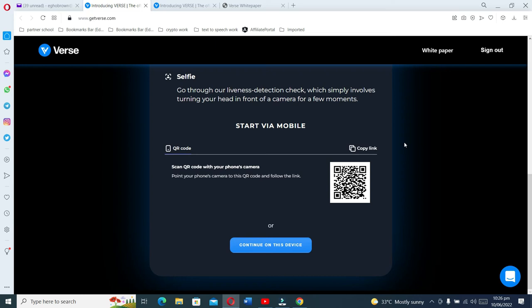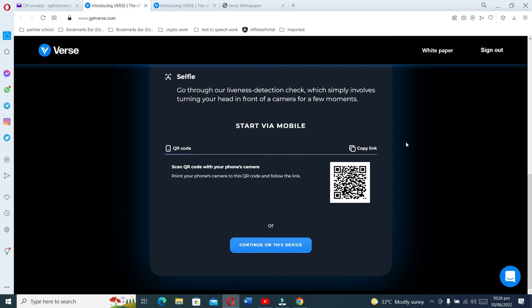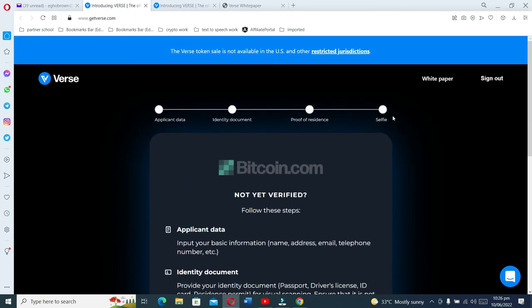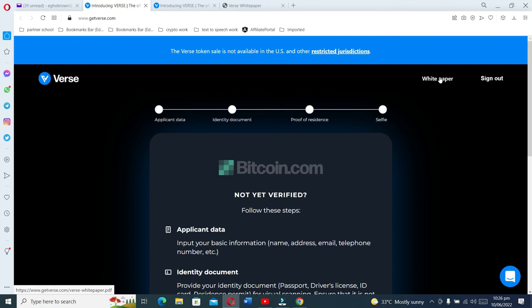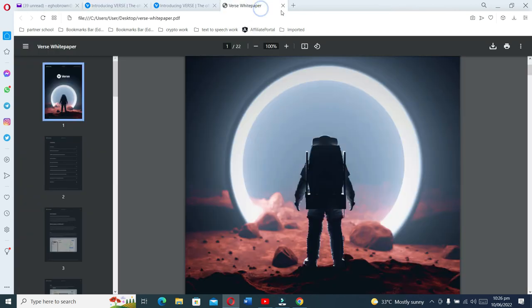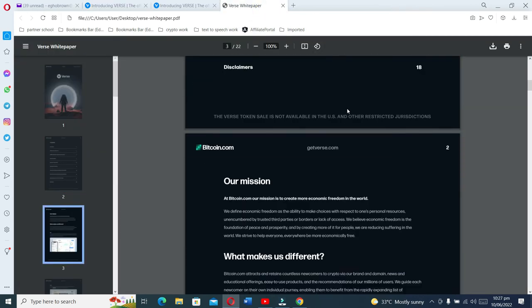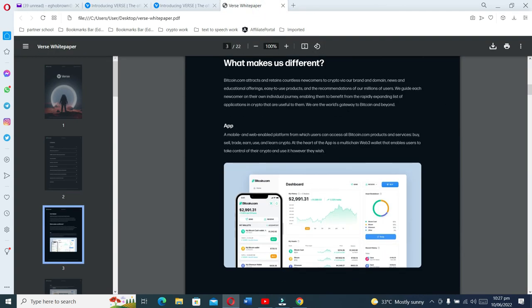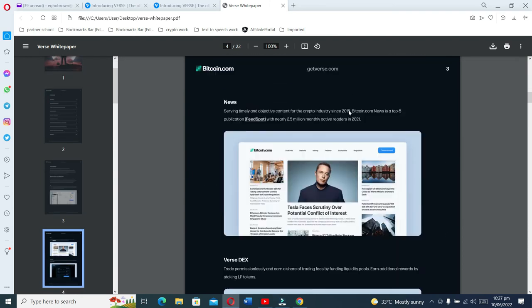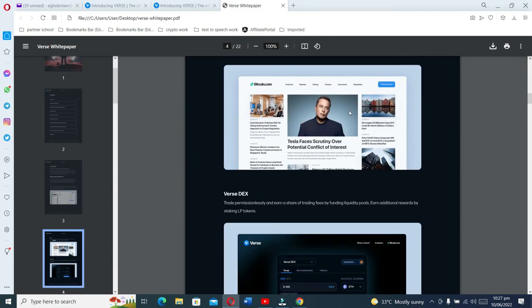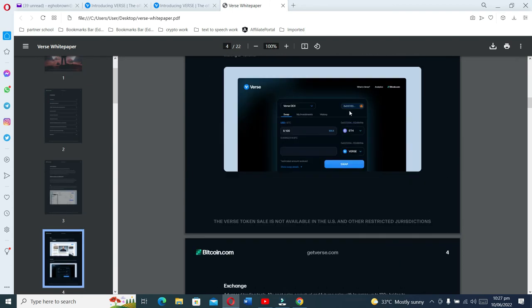If you want to read more about Bitcoin.com, this is their white paper. A white paper is basically the business proposal. It tells you all about the project. I tried to read a little about it. You can take your time to read and understand what the project is all about.